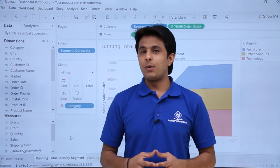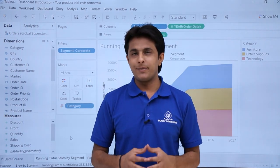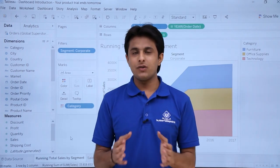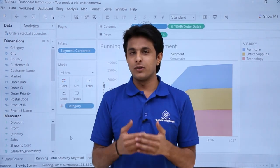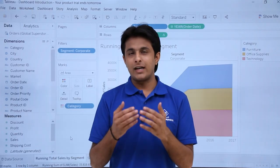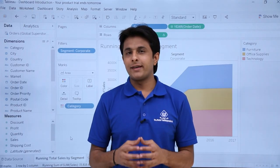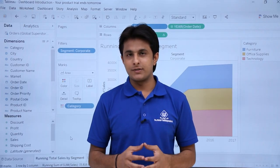In this video we'll learn about dashboards. Dashboards are basically a collection of all the different views, all the different worksheets, at one place. They are used for better analysis purposes.